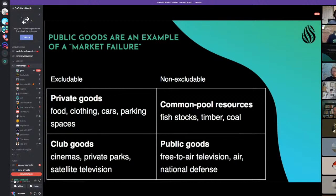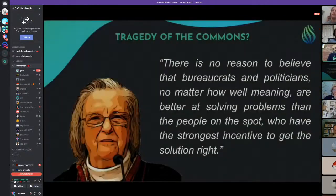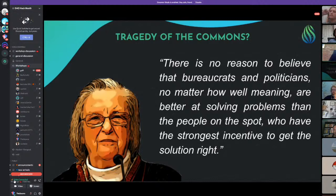Our solution as a society has generally been governments. In the 1960s, Gary Hardin wrote a paper called 'Tragedy of the Commons' saying that big governments are the only way to provide non-excludable goods. But then along came Elinor Ostrom, who won a Nobel Prize in Economics for disproving Hardin's theory. She said: 'There is no reason to believe that bureaucrats and politicians, no matter how well-meaning, are better at solving problems than the people on the spot who have the strongest incentive to get the solution right.'